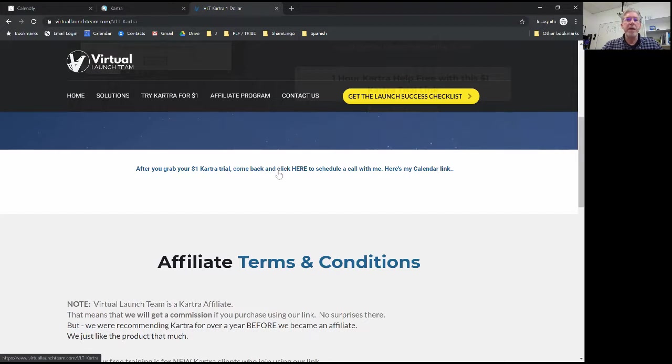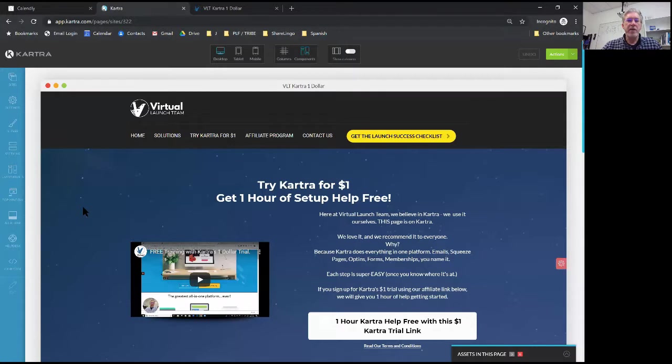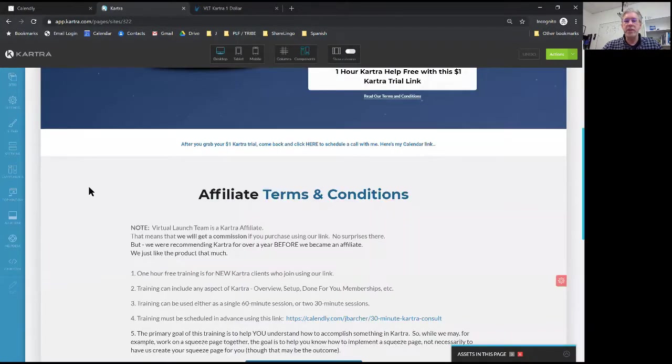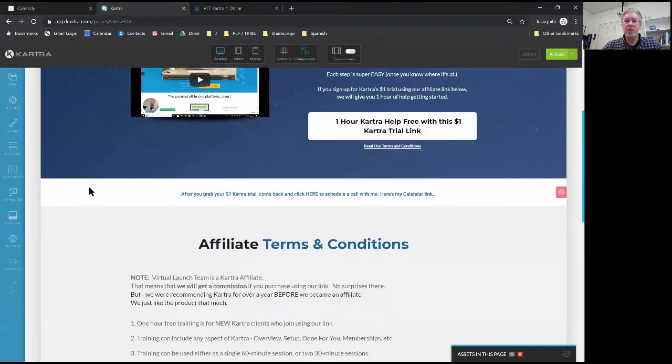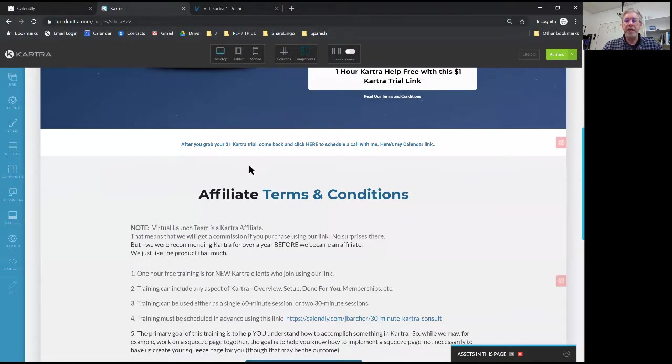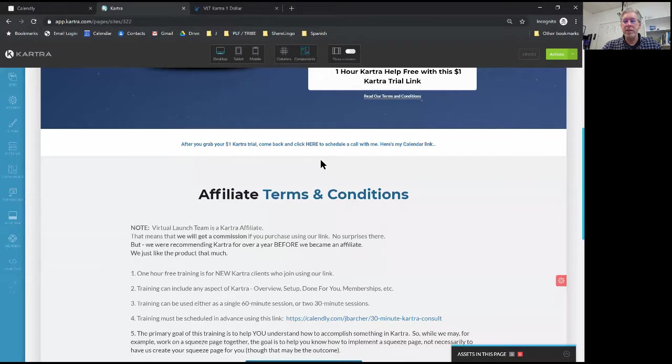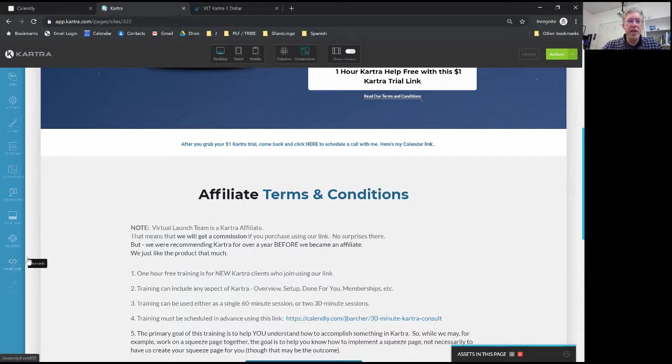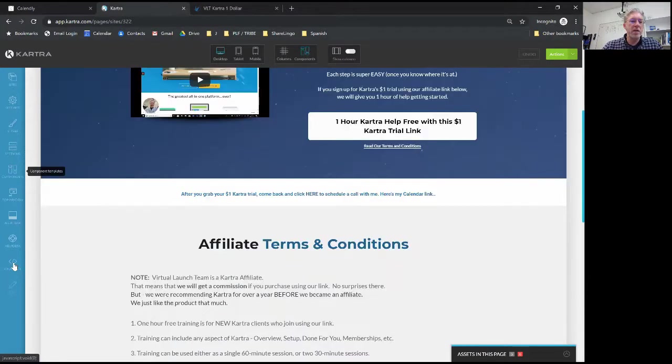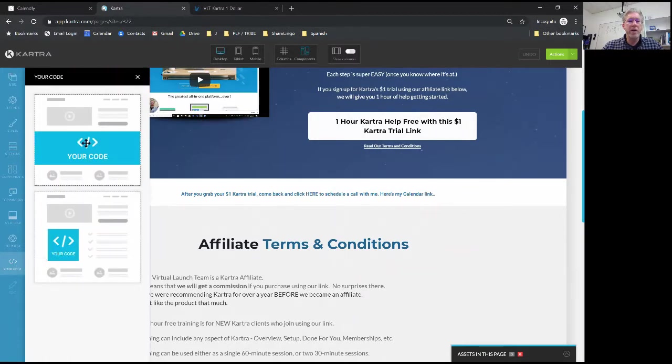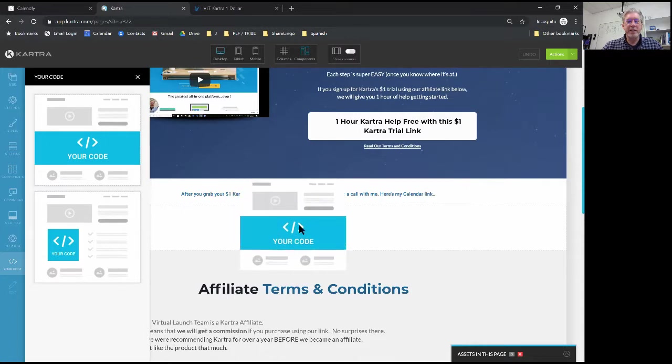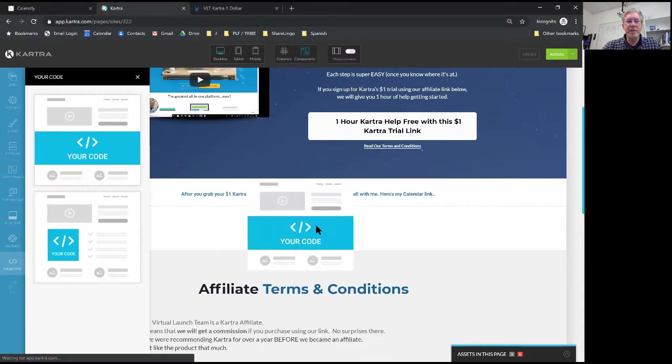So let's go over to Kartra. I've already loaded the page that I need to edit. This is the Kartra page and what I'm going to do is create a section right here to put that calendar. So let's do that. Come down here, you see where it says 'your code'? We're just going to drag that over and drop it into this section.